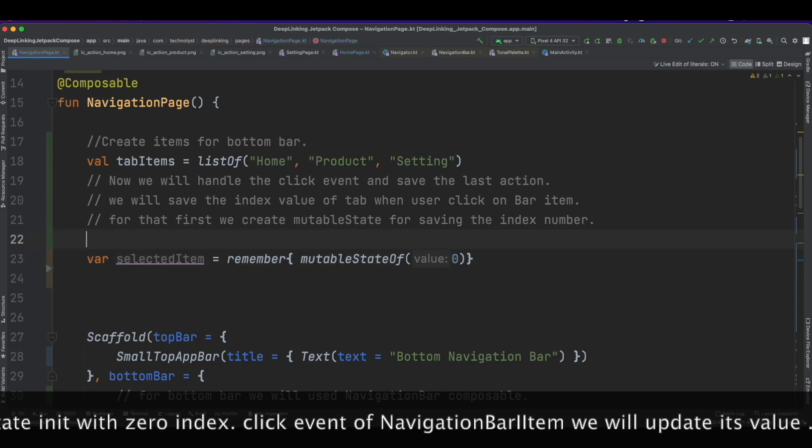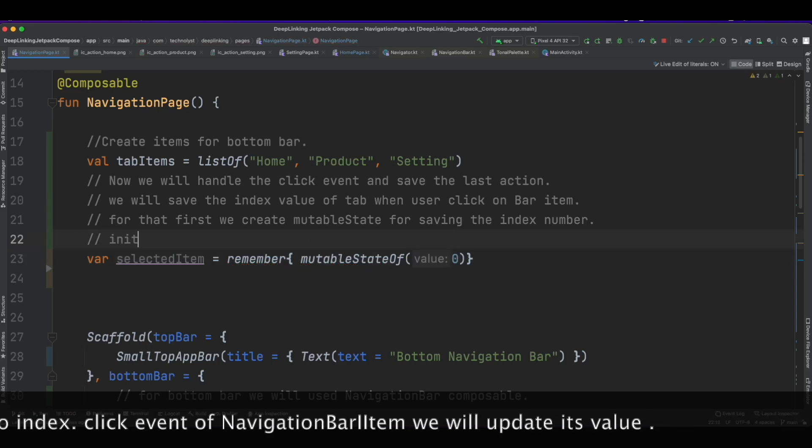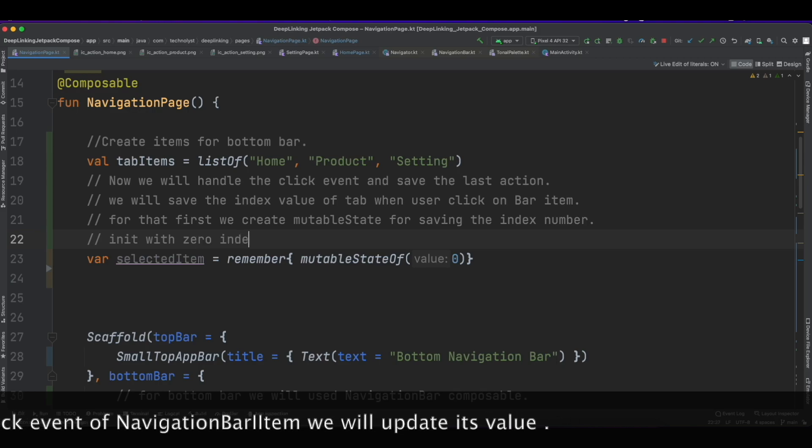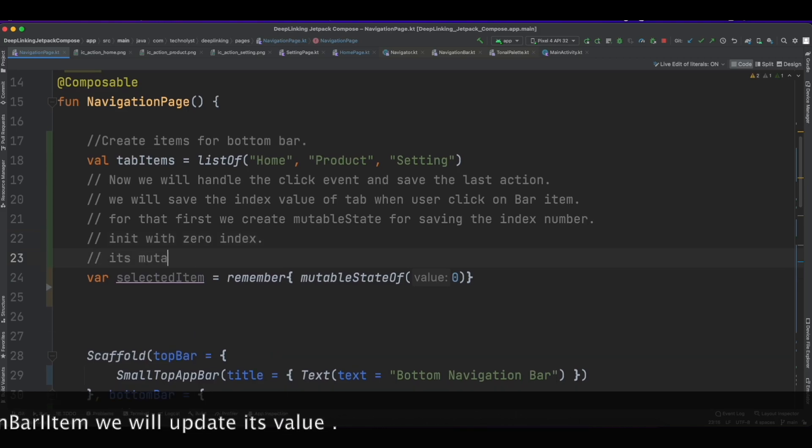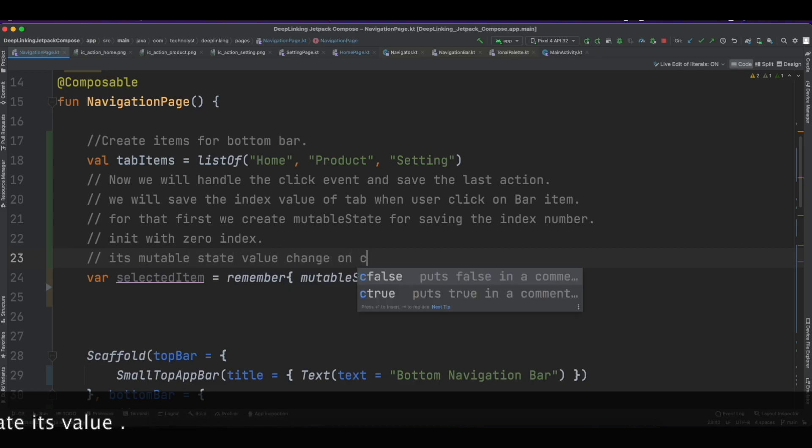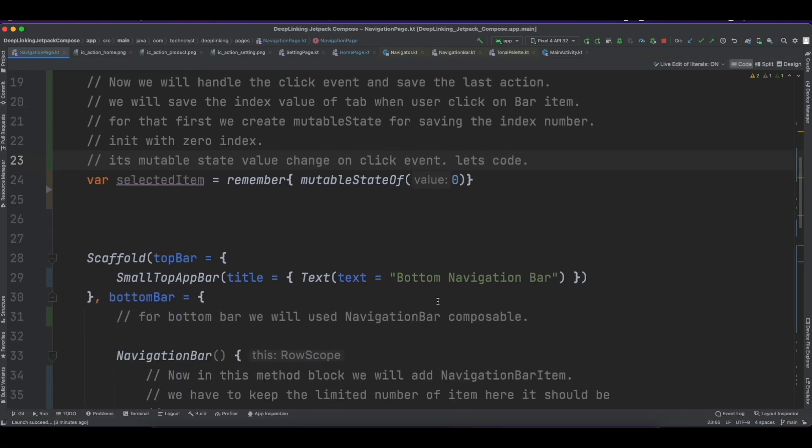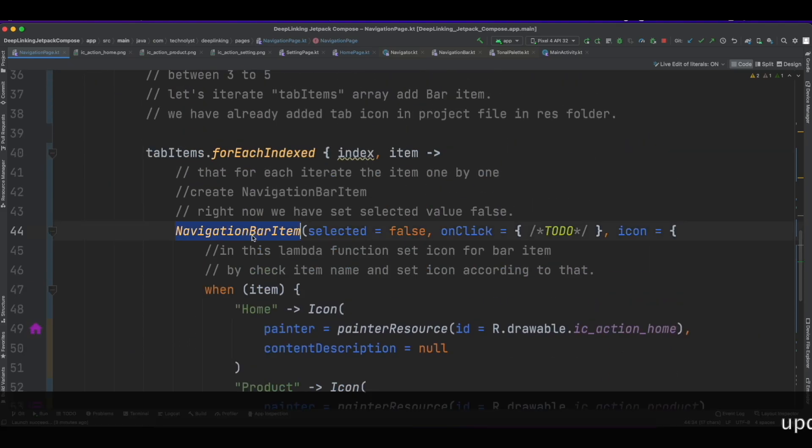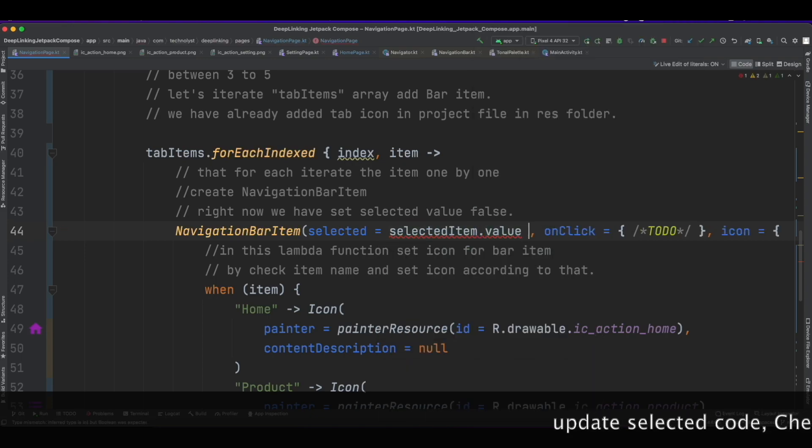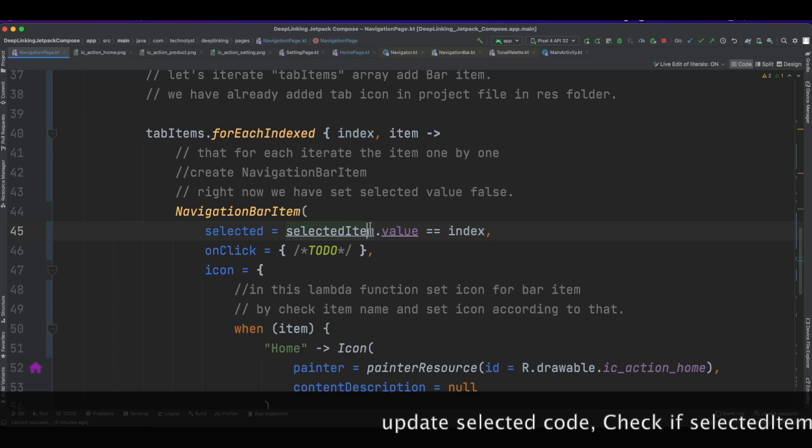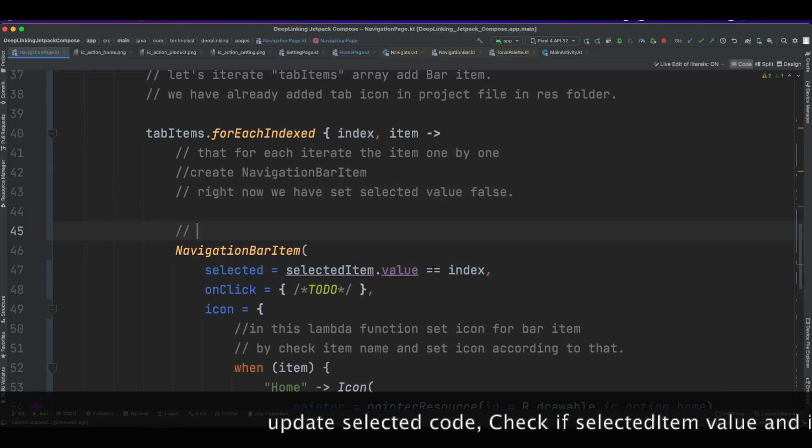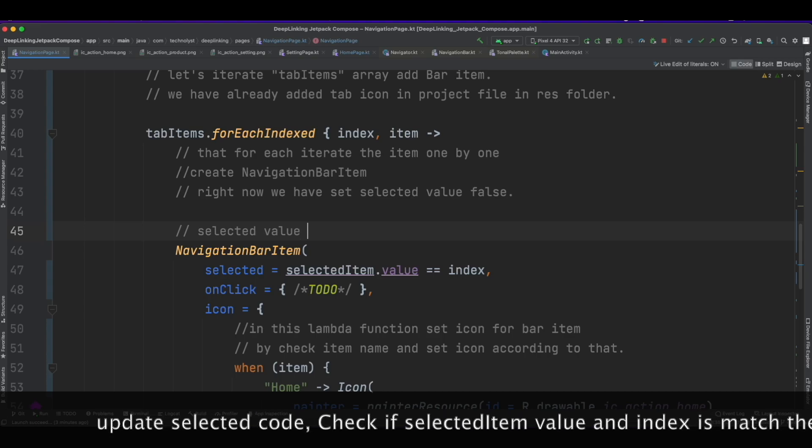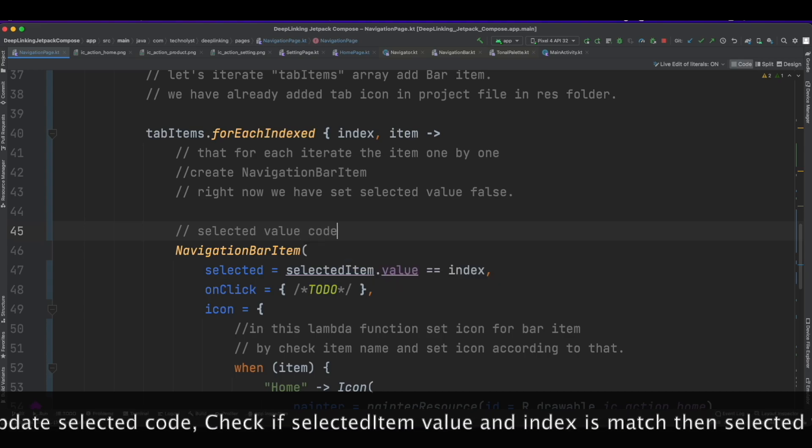In the click event of NavigationBarItem we will update its value of the selectedItem. Update the selected code: check if selectedItem value and index value are equal or match.